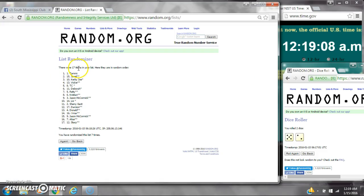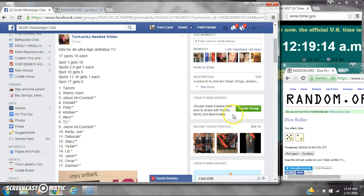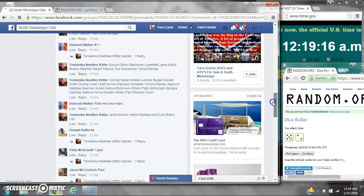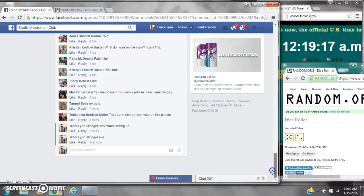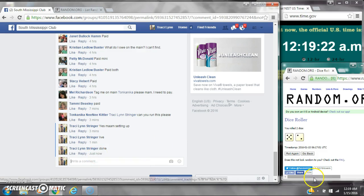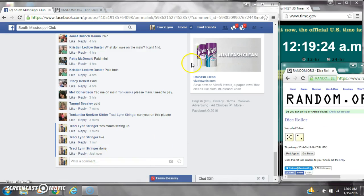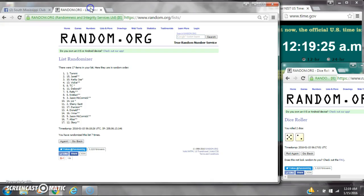So congratulations, y'all. There were 17 items on the list and we randomized 7 times. Dice, 5 and 2, did call for a 7. We are done at 12:19. It is 12:19. Congratulations winners.